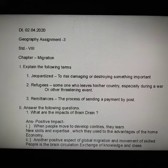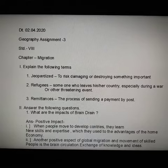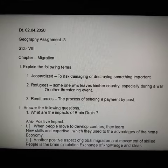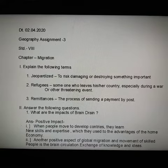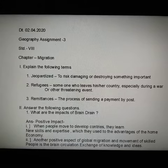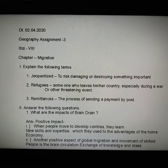Good morning students. In this module we are going to start with assignment number three of geography. It's for class 8, and the chapter is migration. Before starting, I want to give you some instructions: before writing, you will write the topic — that is migration — drawing two double lines, and then writing the date on the left-hand side.